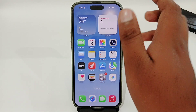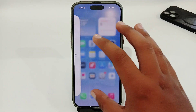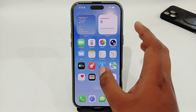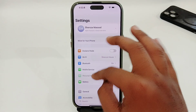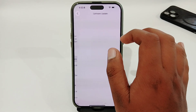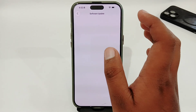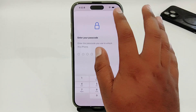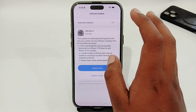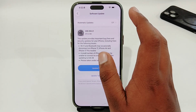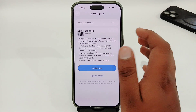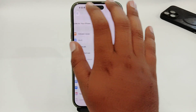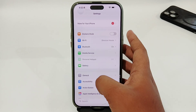That might fix your issue. If it doesn't, the next thing you have to check is whether there is any software update available. If there is a software update, try to update your software, because sometimes your software not being up to date can cause these types of issues. Once you have updated, go back and continue.